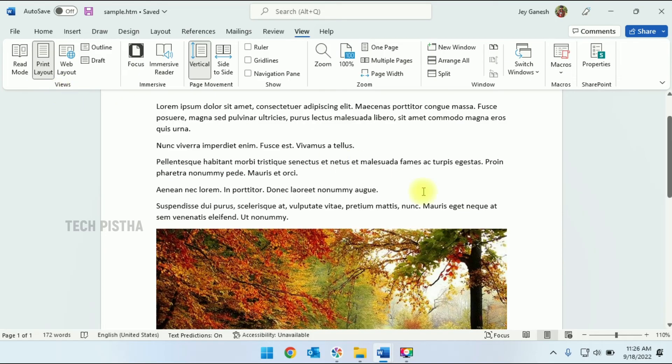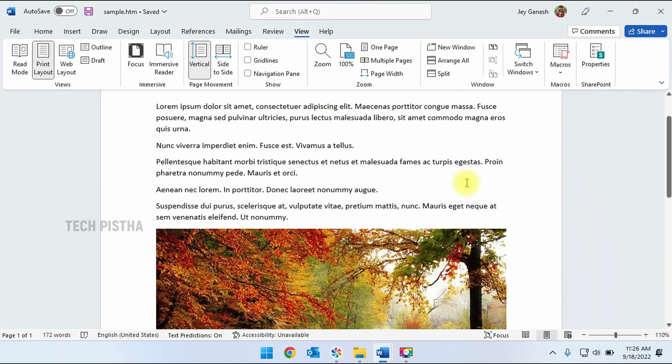So in this way, you can change the print and web layout on Microsoft Word documents. Thanks for watching this video. If you have any questions, enter them in the comment section.